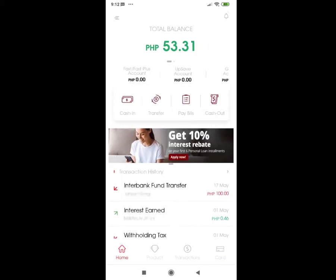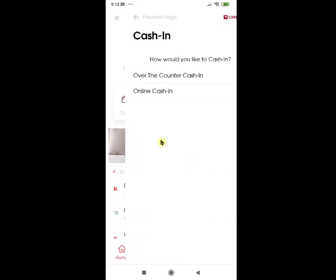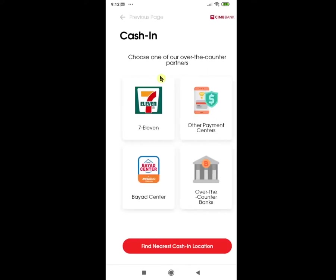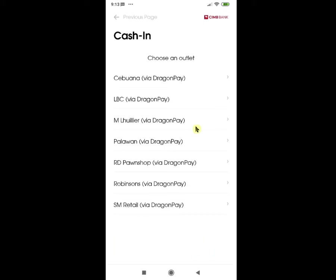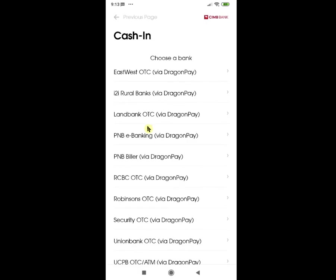Let us now go through the Transactions tab. First is Cash In. You have two options for cashing in: over-the-counter cash-in and online cash-in. For over-the-counter cash-in, these are the partners of CIMB Bank: 7-Eleven, Other Payment Centers — just click through that to see the list of partner payment centers — and Bayad Center. There are also over-the-counter banks; click through that for the list of banks that have partnered for cashing in.